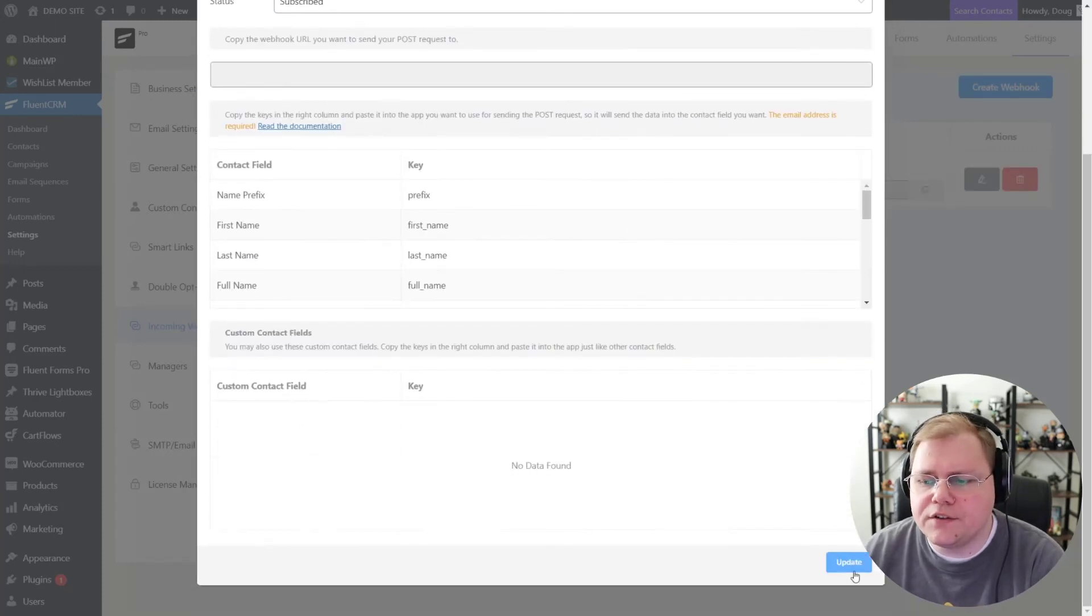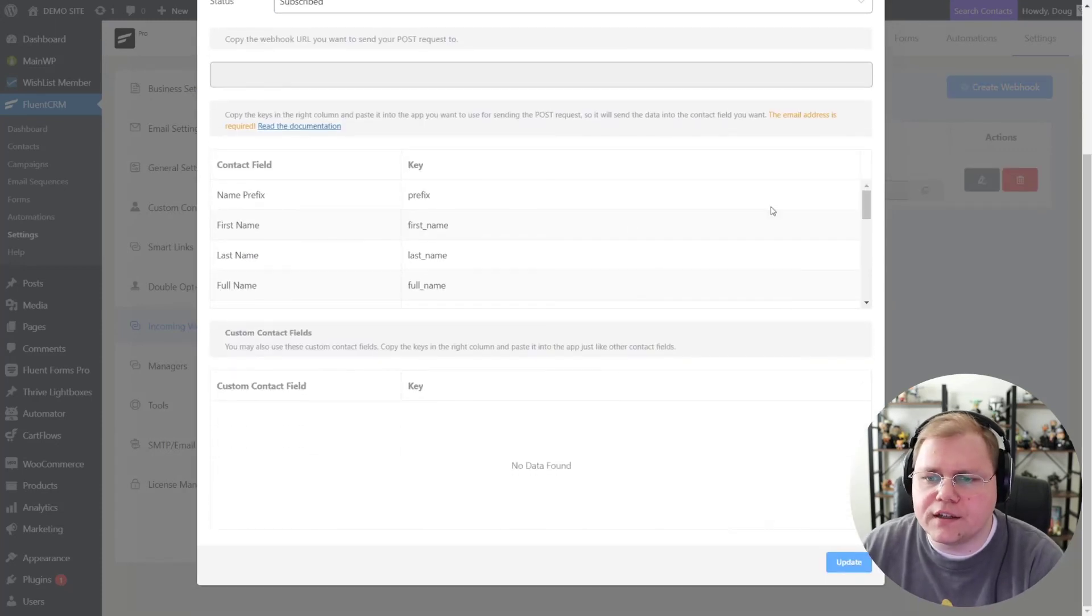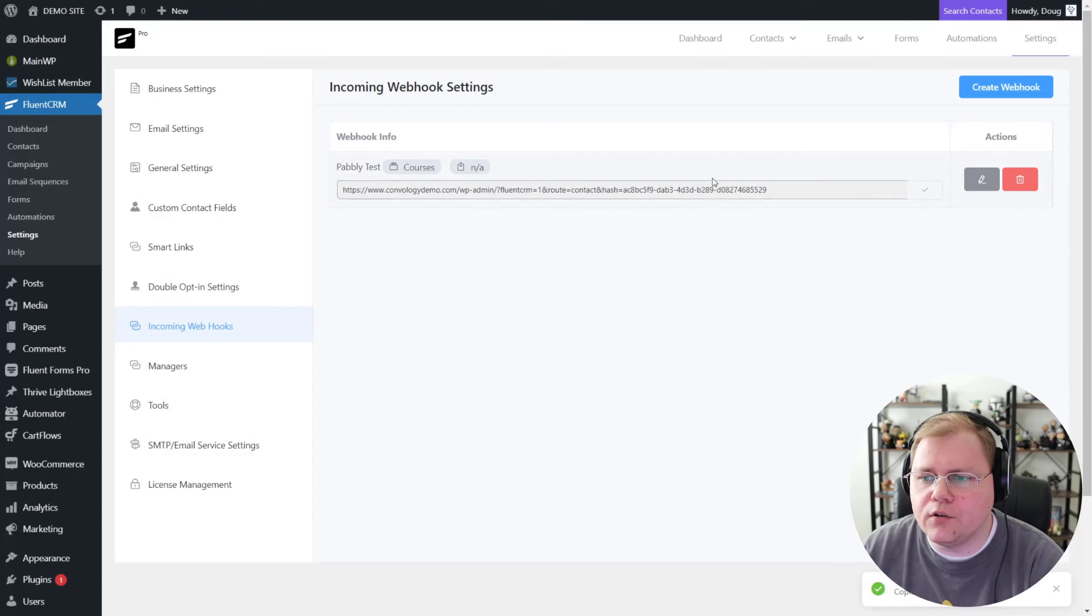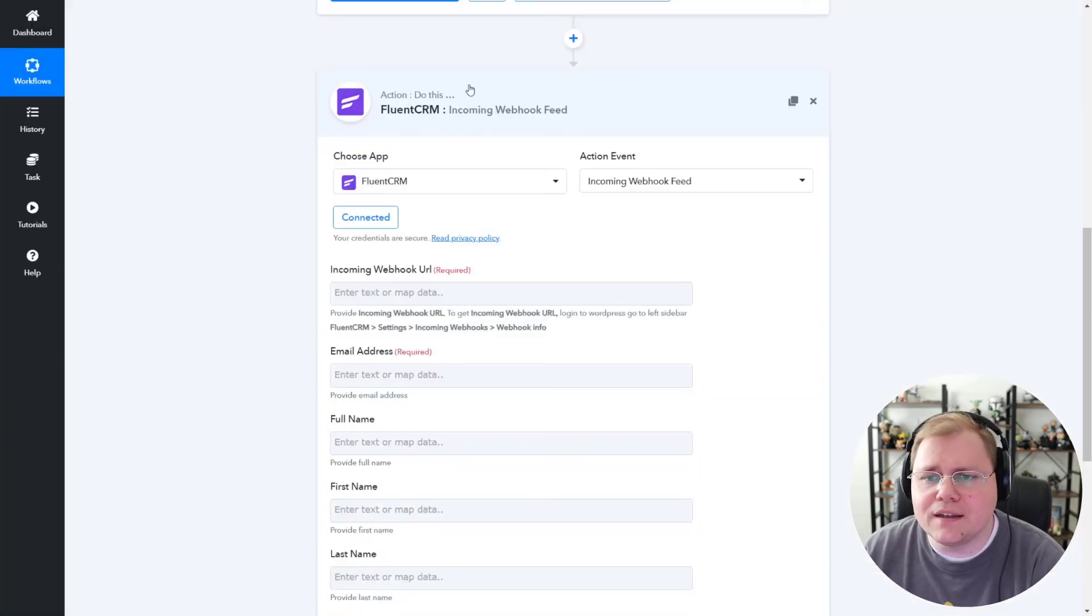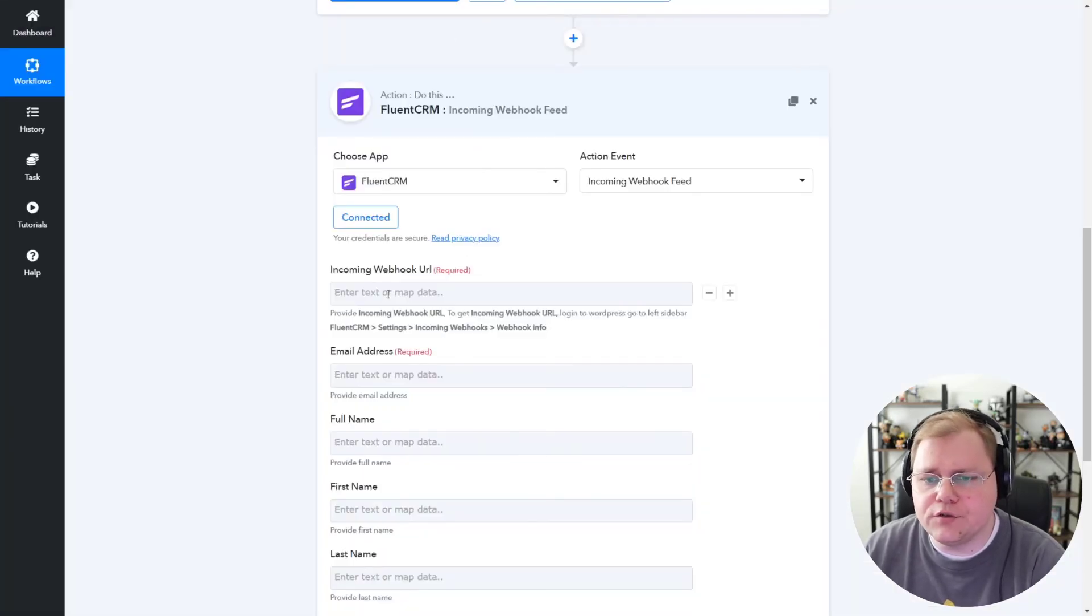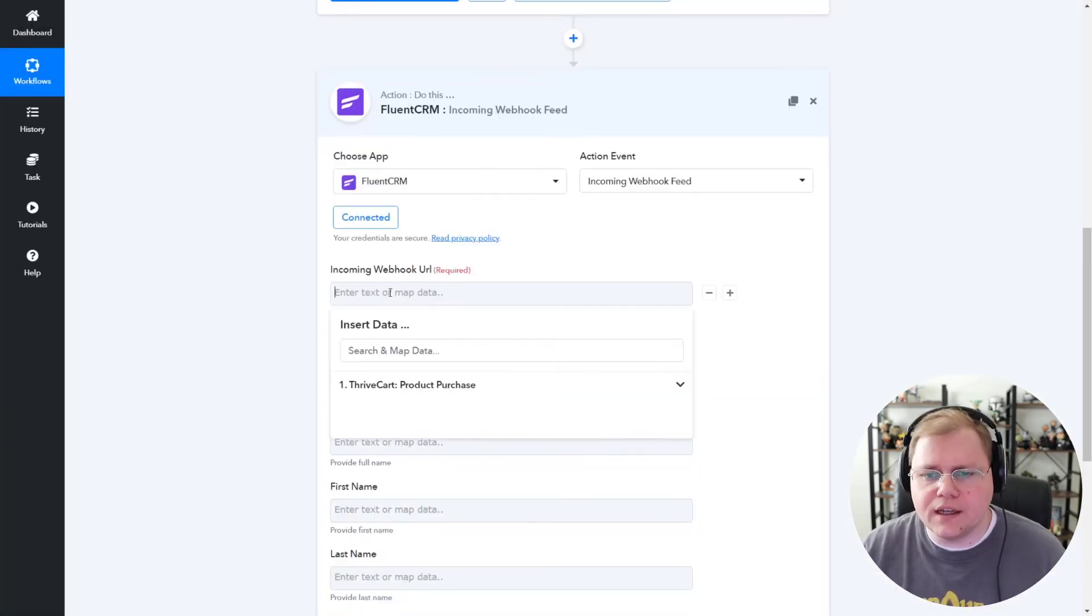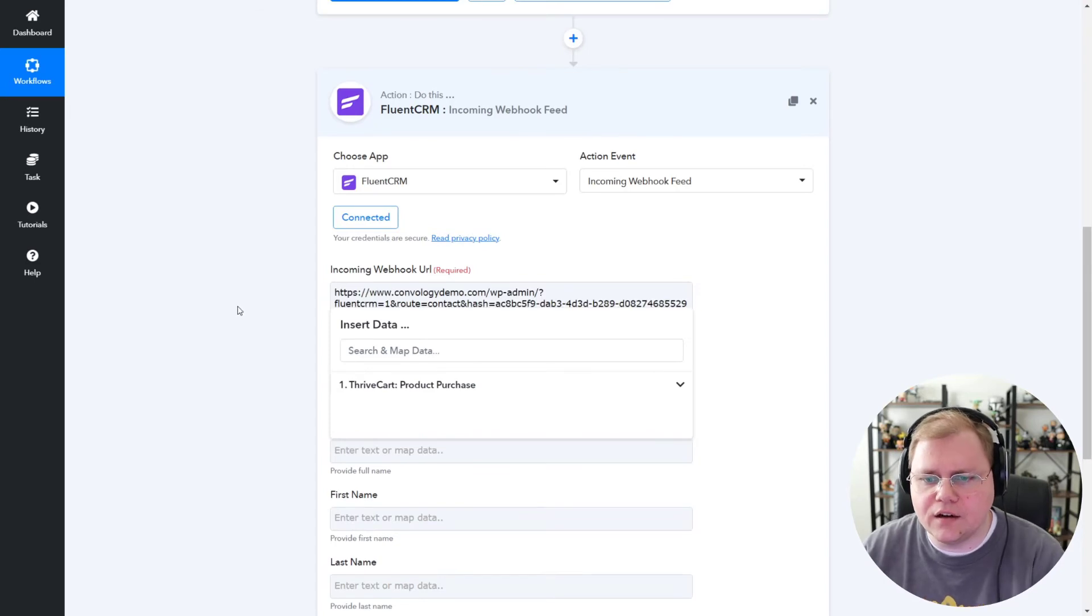And now all we have to do is scroll down and click Update. It's going to give us our webhook that we can copy. And let's jump back in here to Pably Connect and paste in our incoming webhook.